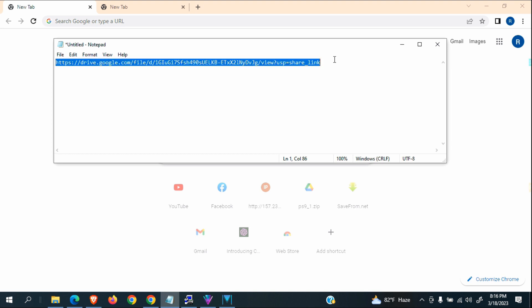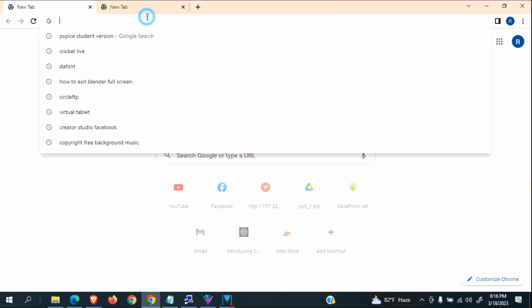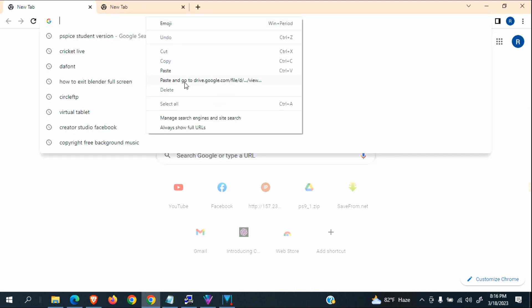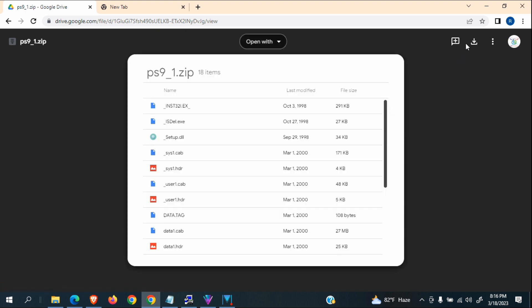So I will copy this link, then paste. You will click to download and you can download from here.